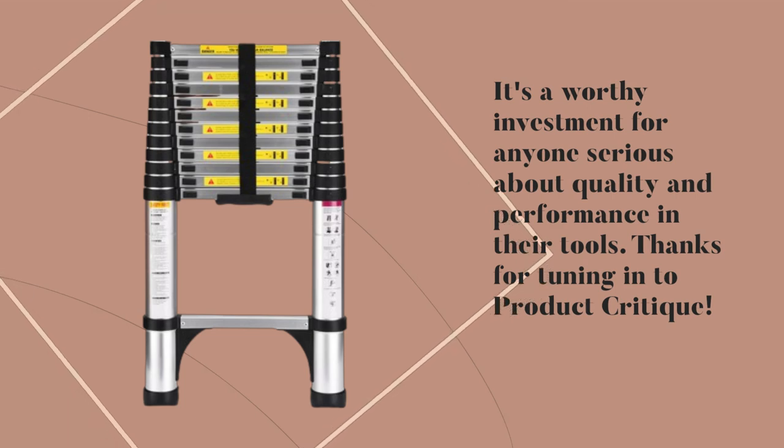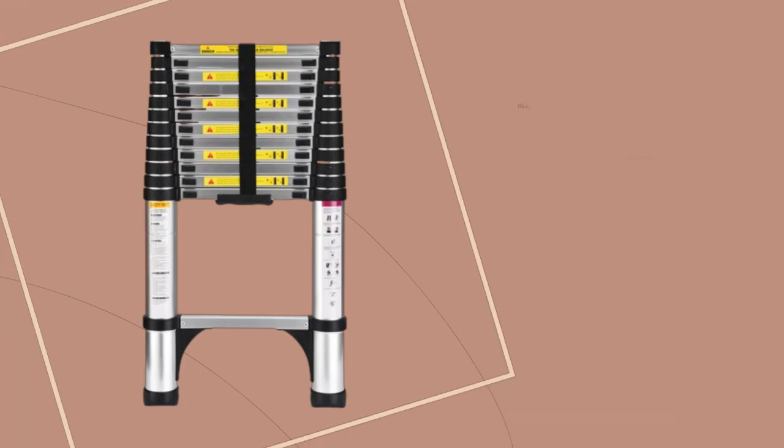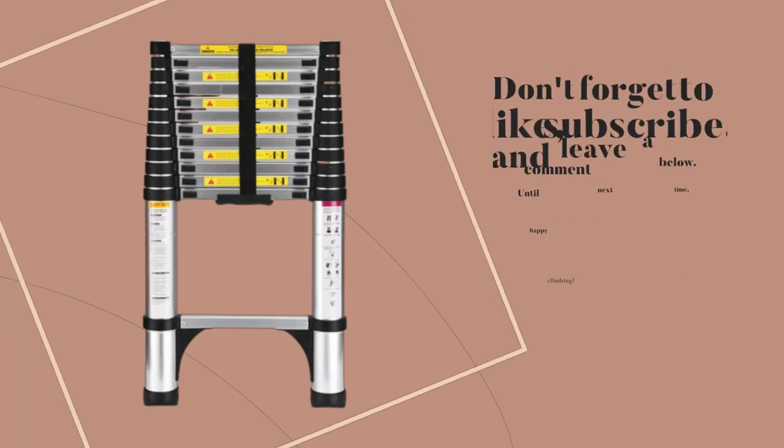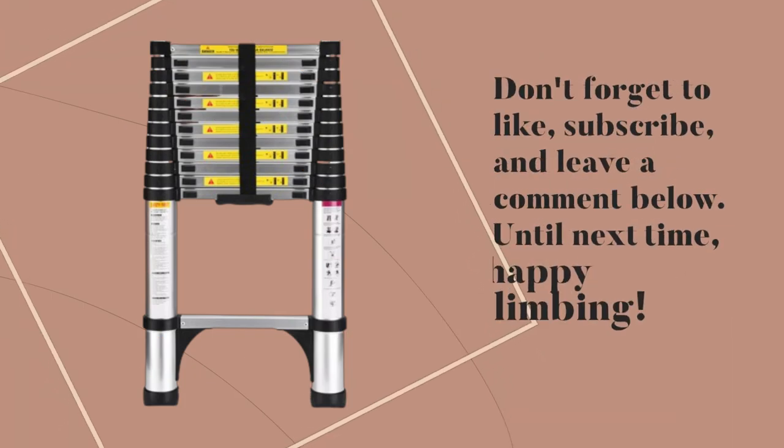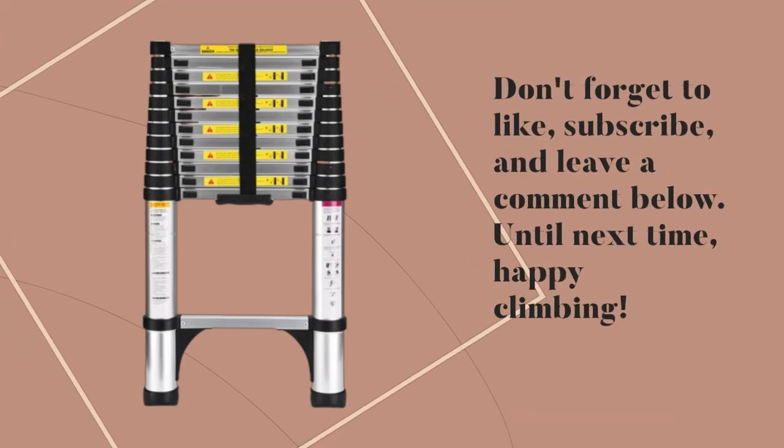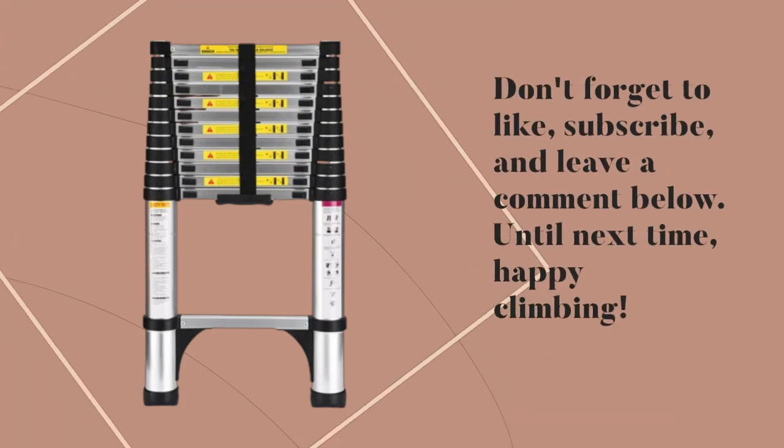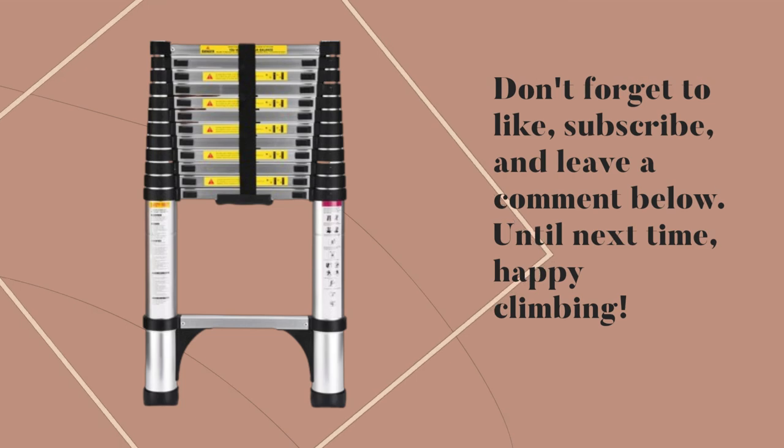Thanks for tuning in to Product Critique. Don't forget to like, subscribe, and leave a comment below. Until next time, happy climbing!